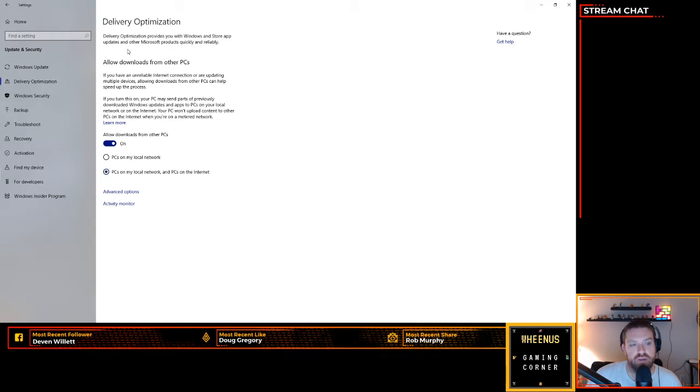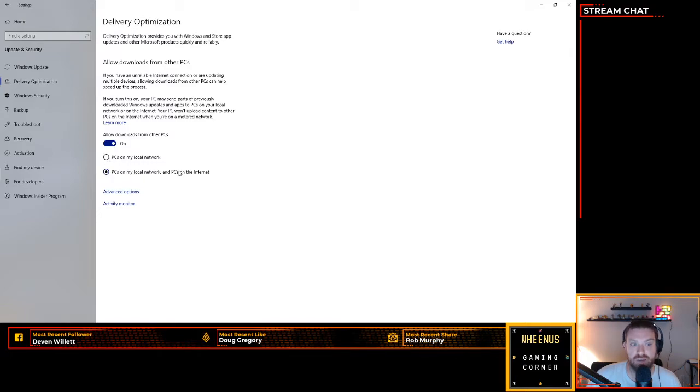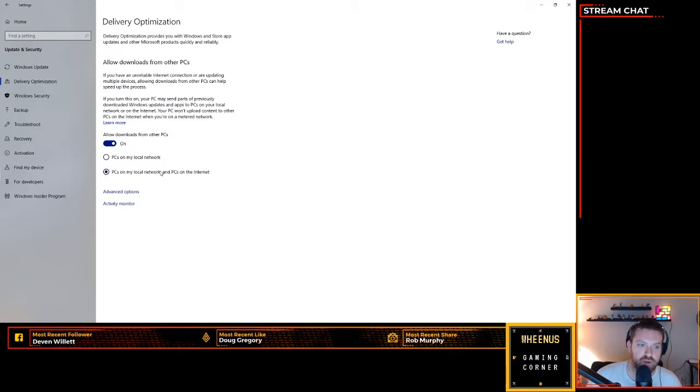being downloaded, usually just from your local network. Mine was selected here. You actually want to allow downloads from other PCs on the internet. It may seem like you're opening a security loophole, but that is actually going to fix your download problems if you're having any.